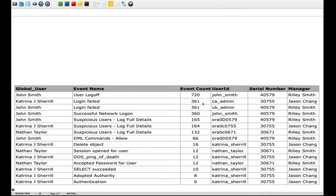Let's say you are asked to produce a daily report that looks like this. I want to have the full name of the person - not the username, the full name. I want to see the events the person actually did during the day, sorted by the most frequent events. I also want the user ID they used, the serial number, and the manager. That's an interesting task.